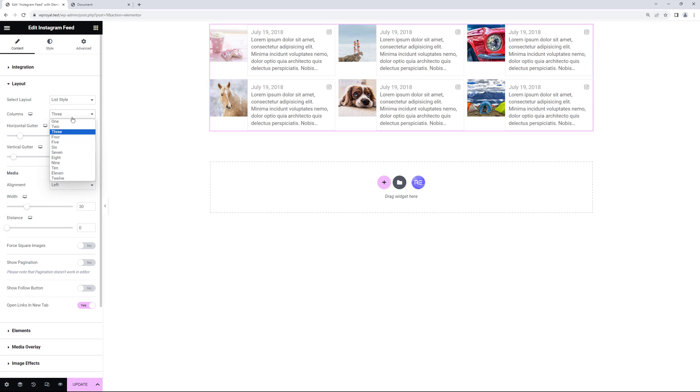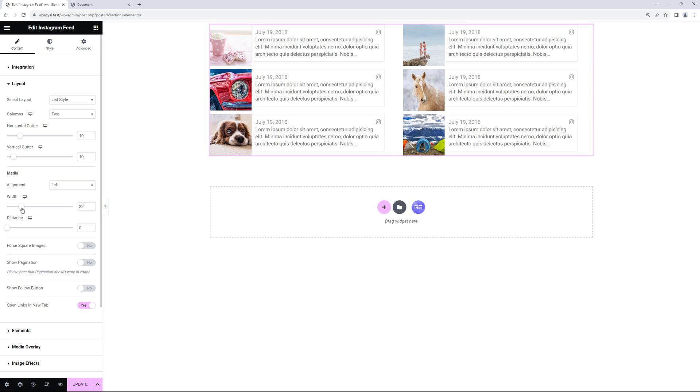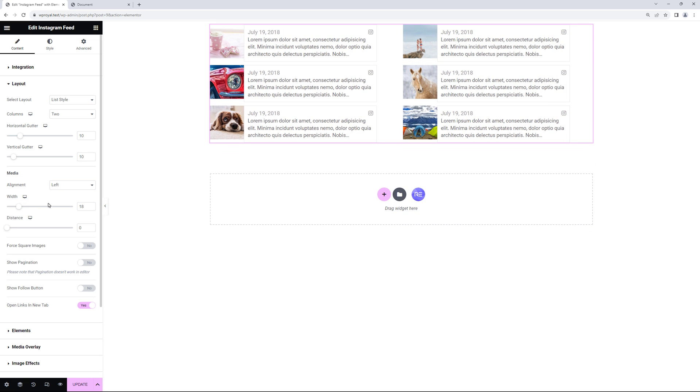In columns you can change the number. Let's go for two columns for example. And you can adjust the media width as well. Let me make it smaller and I think it looks pretty nice.